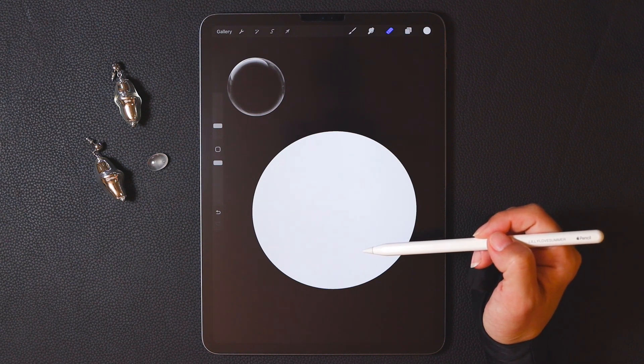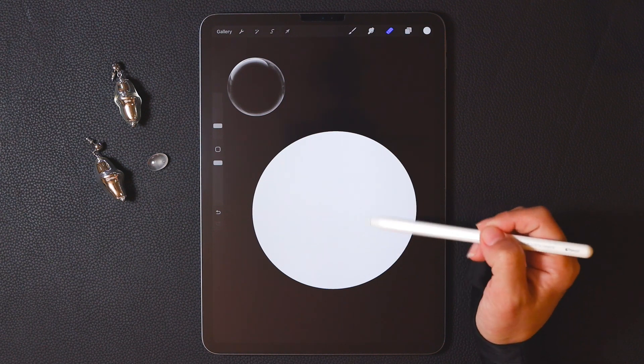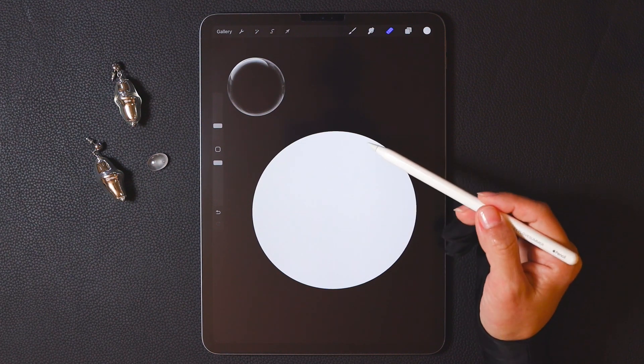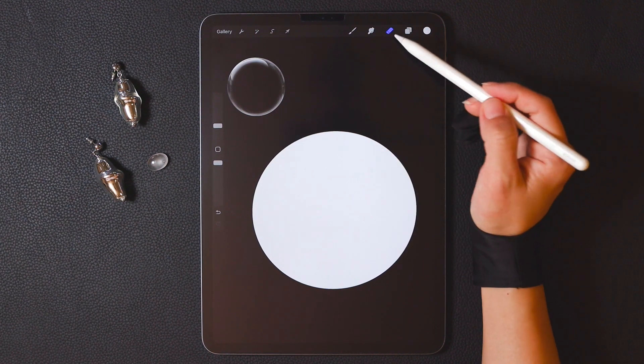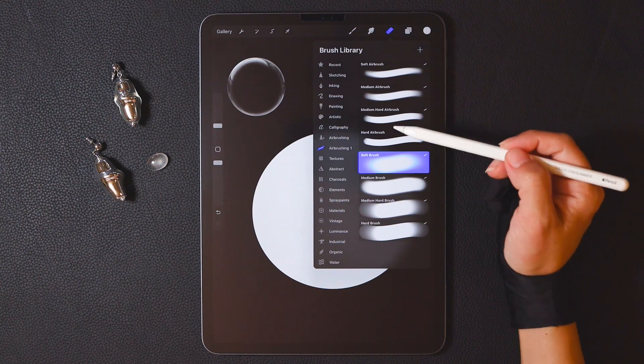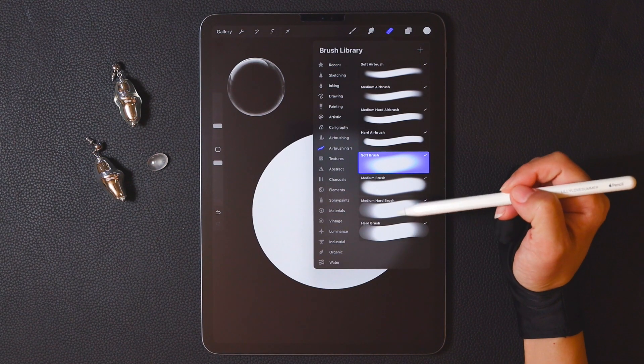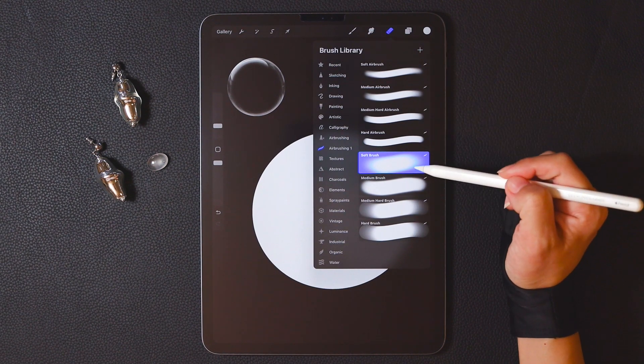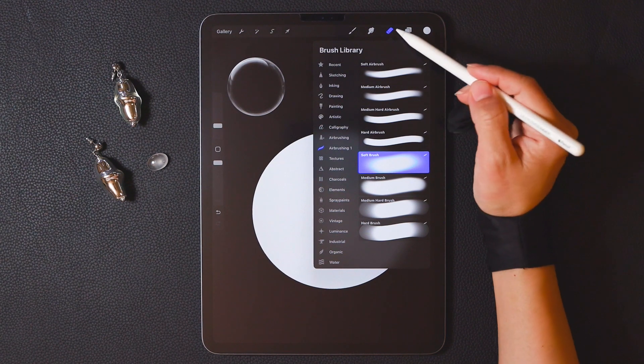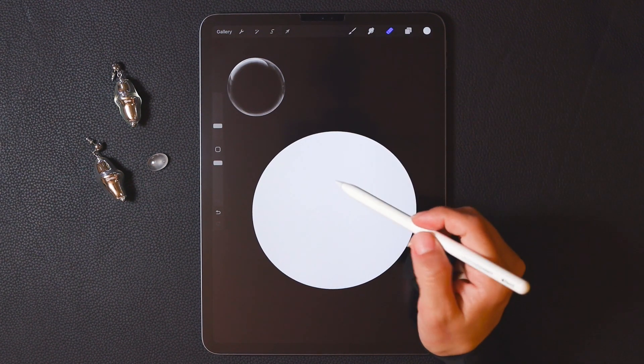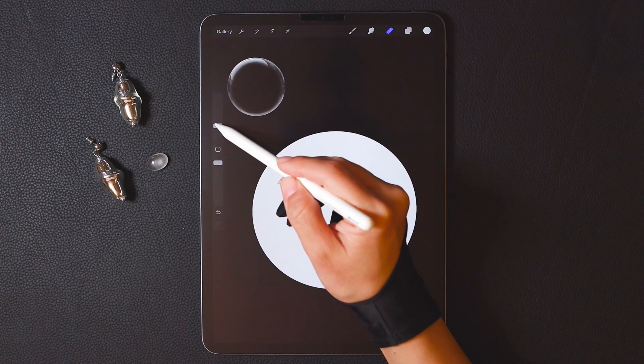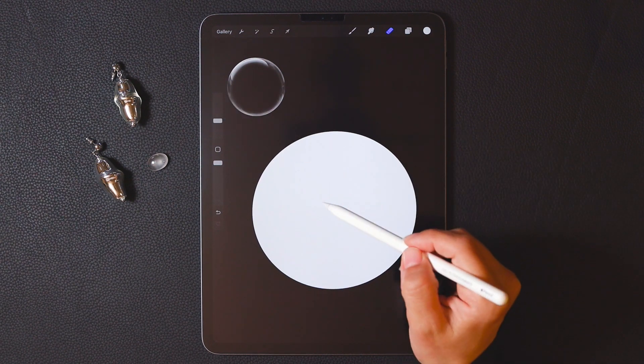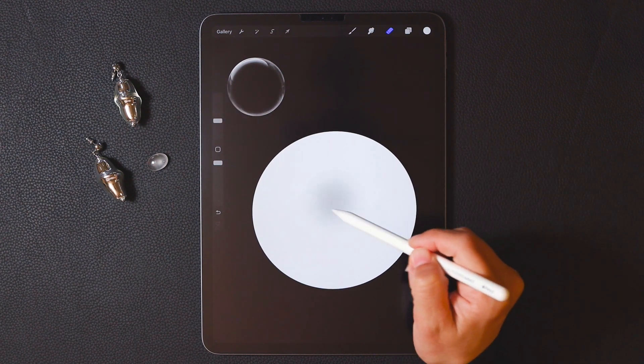To create a transparent effect, the key is to erase parts of the color to reveal the background color. This time we will use an eraser. Just like brushes, erasers also have different types. This time we are going to choose the soft brush. Starting from the center of the ball, choose an appropriate size and slowly erase the color of the ball.